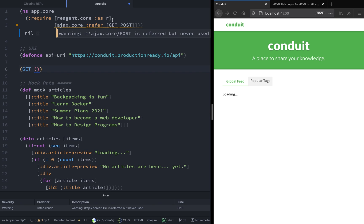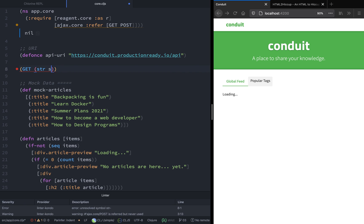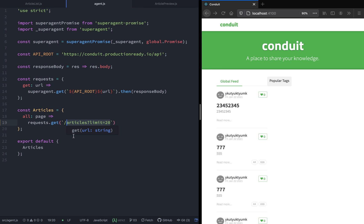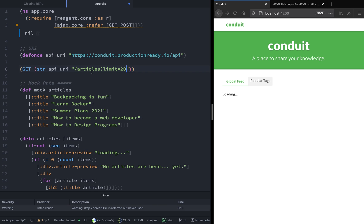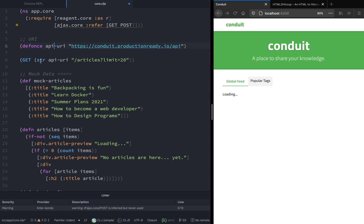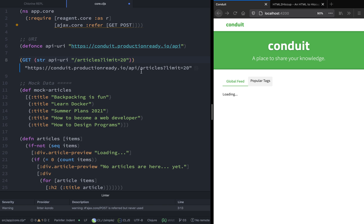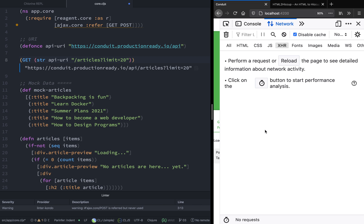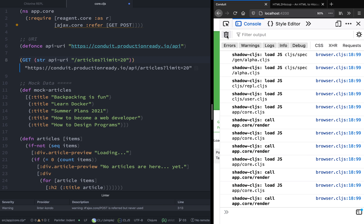To make an API request, we will use the str function that takes the API URI followed by '/articles?limit=20' because we want to print 20 articles for now. As you can see, it concatenates the string and this is the string we want to make the GET request on. The beauty of the REPL is that you can immediately see what you execute — it's a great way to experiment with new libraries. Let's go ahead and run this.